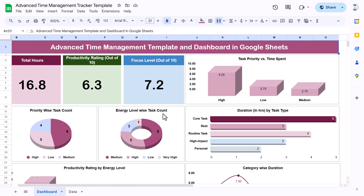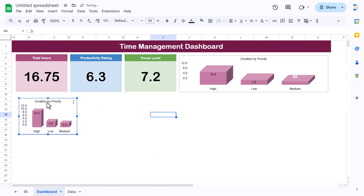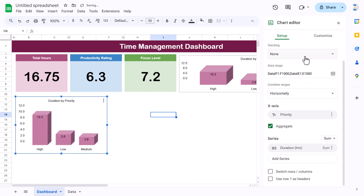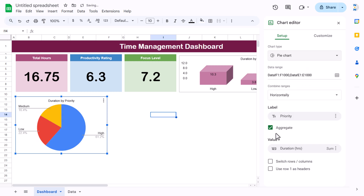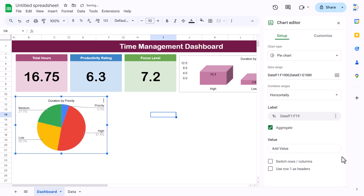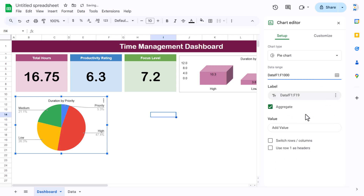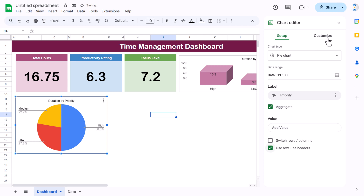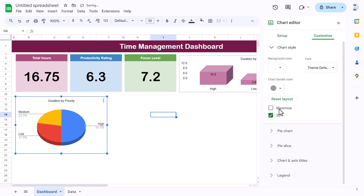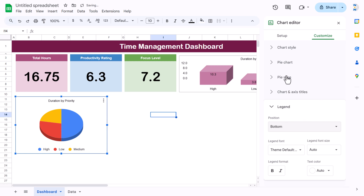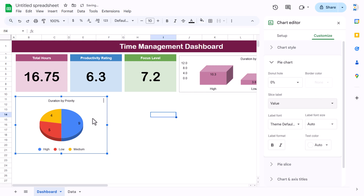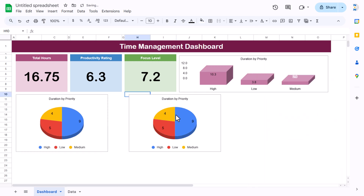For the second chart, make it smaller, double-click, and change the chart type to Pie chart. Remove the duration column E from the data range, keeping only priority. Check 'Use row 1 as headers', go to Customize, enable 3D, move the legend to the bottom, and add data labels with values.